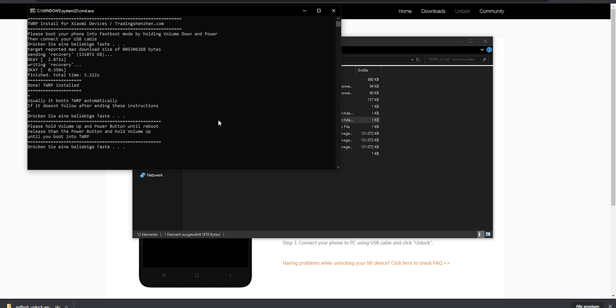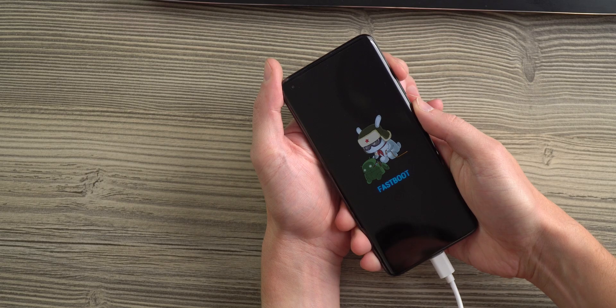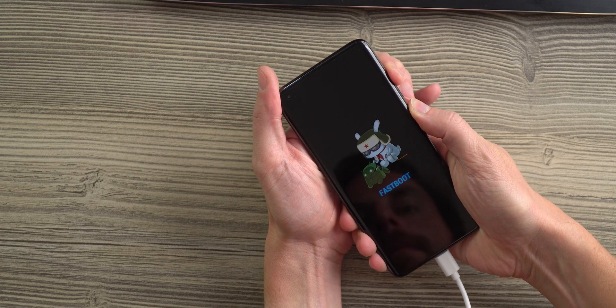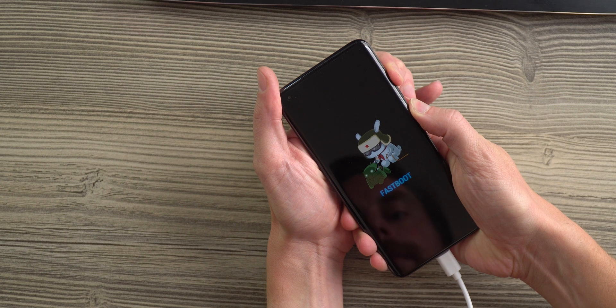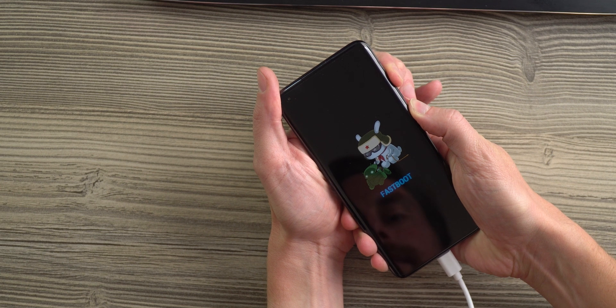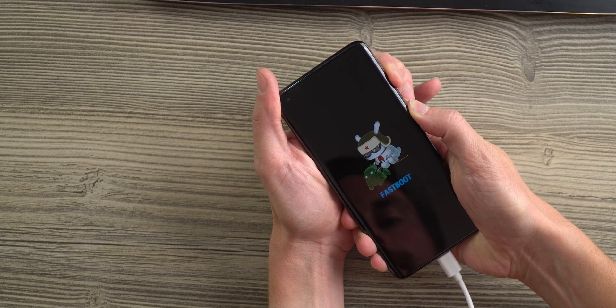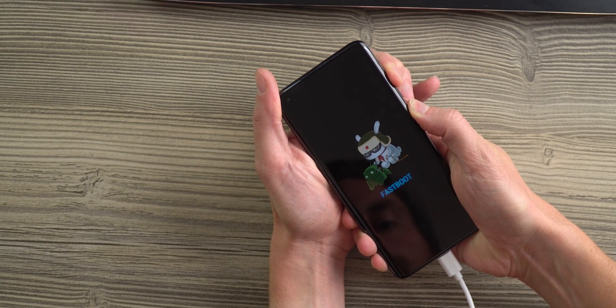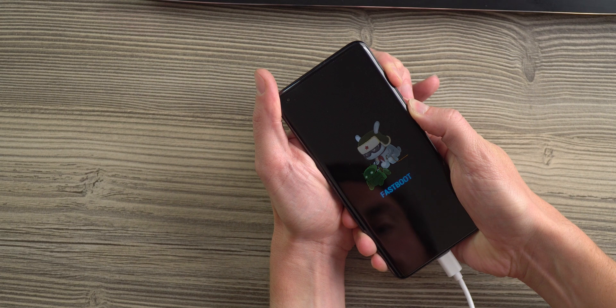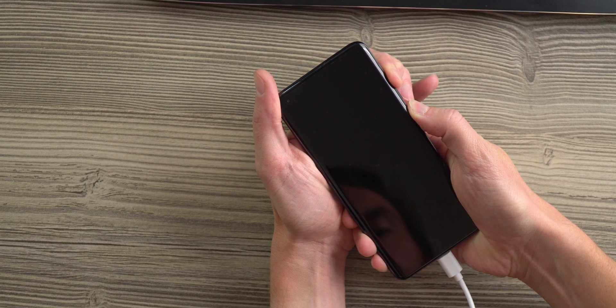Or you will have to hold the volume up and power button until your phone starts. But keep holding the volume up button and release the power button. This way you're going to enter the touch recovery mode.